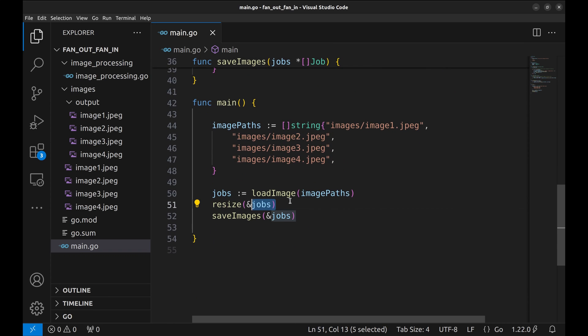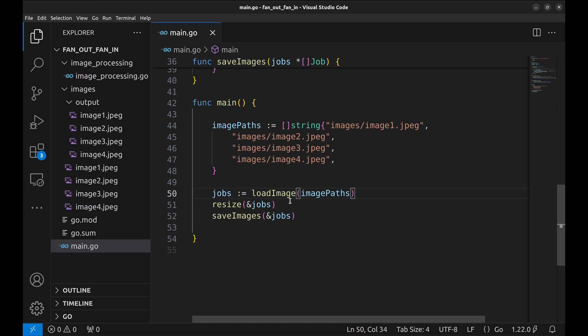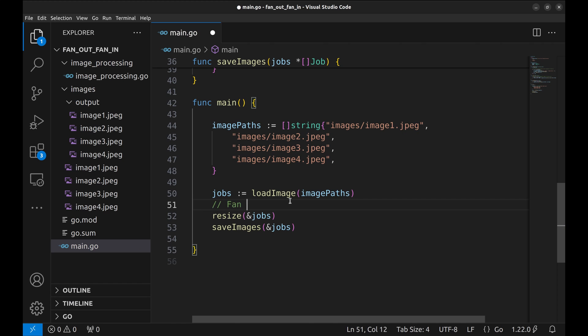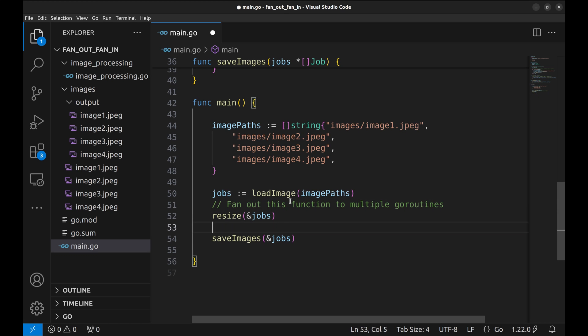Let's change our code to make the operation of resizing images concurrent. For this we will break resize into multiple goroutines; this is also called fanout. After the resize operation we will collect the results for the next step; this collection is called fan in. We will use a channel between fanout and fanin as a way to communicate.